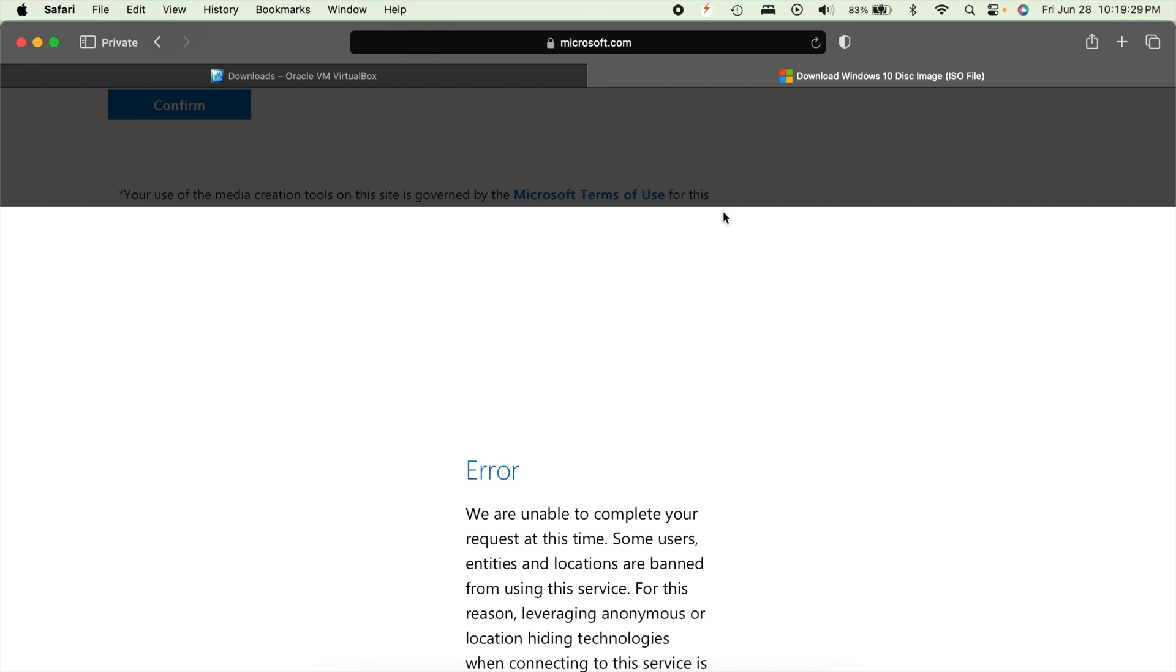Chances are it's going to ask for 64 or 32-bit. You just want to probably do 64-bit. And the Windows 10 ISO file is a pretty decent-sized file. It's probably about five to six gigabytes, I think, if I remember correctly. So depending on your internet connection, that could take a while to download, or it could be pretty quick.